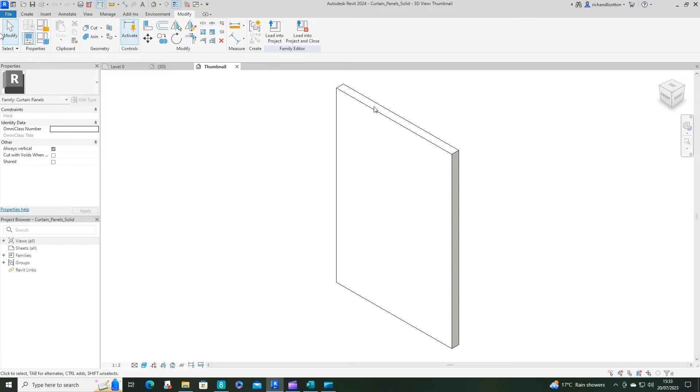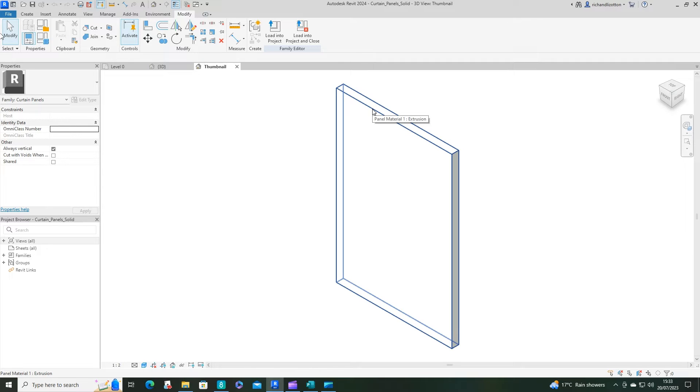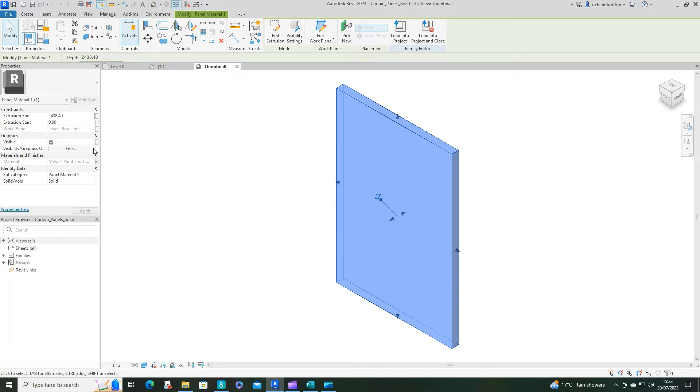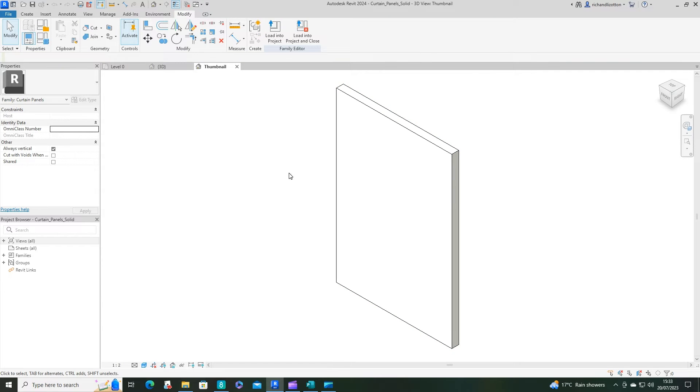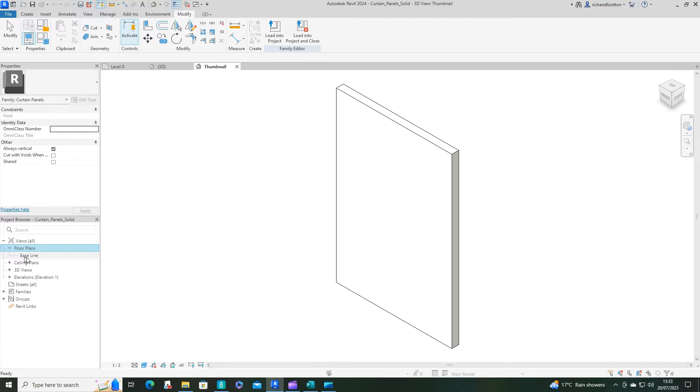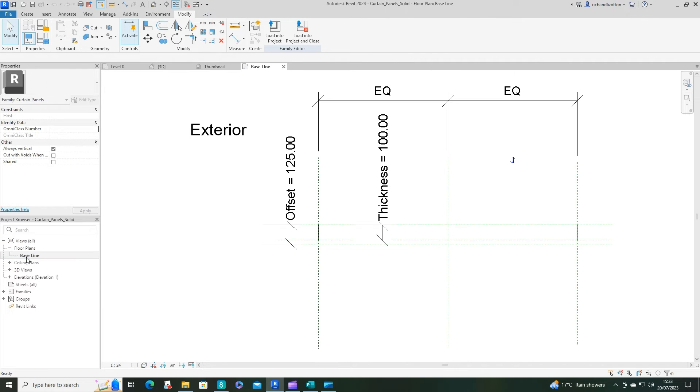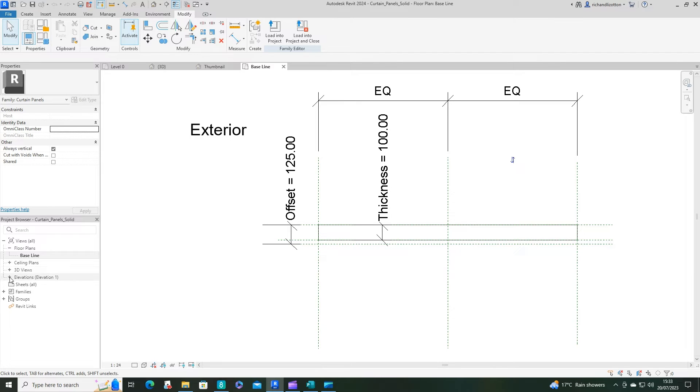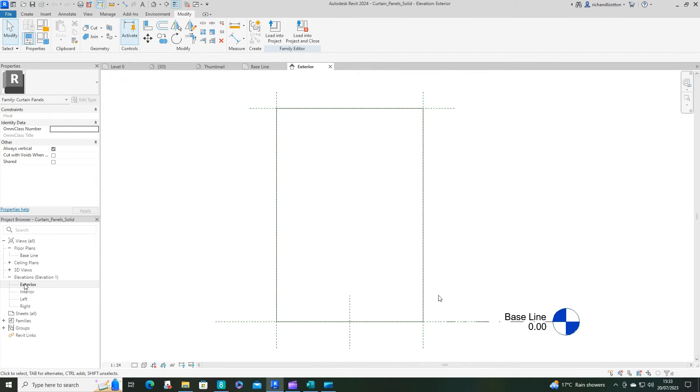So what we have here is our basic panel out of the material selected. So let's open up a couple of views. The floor plan, the baseline. So that shows us that there. And the elevation exterior. That one's probably handy to have open as well.